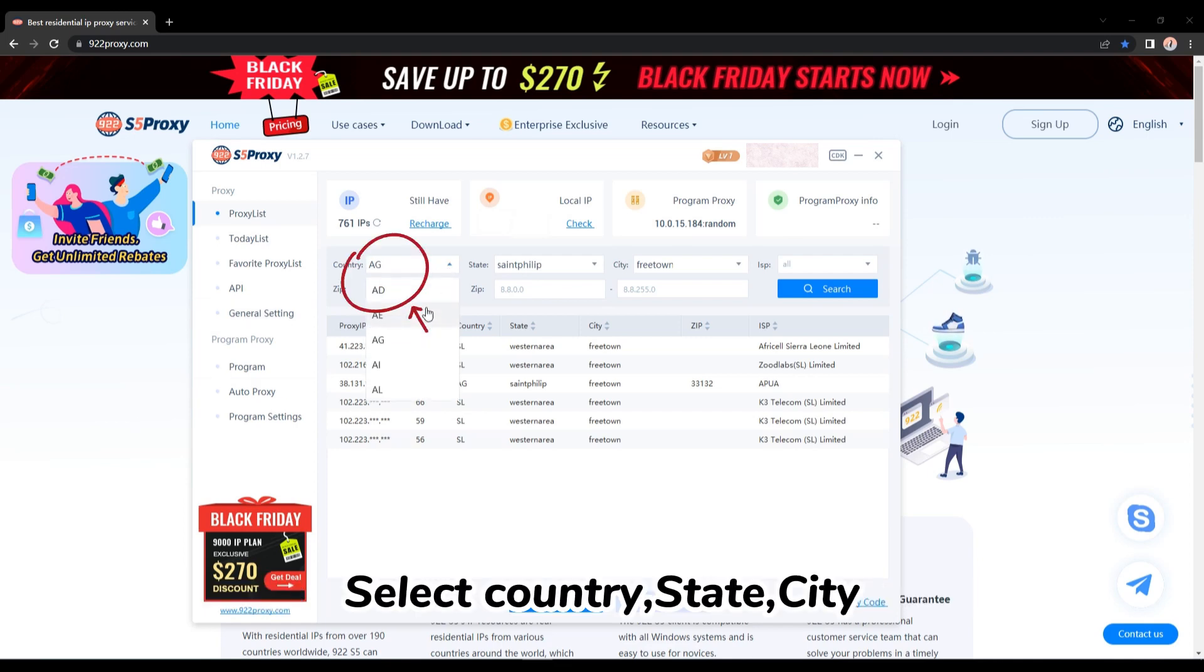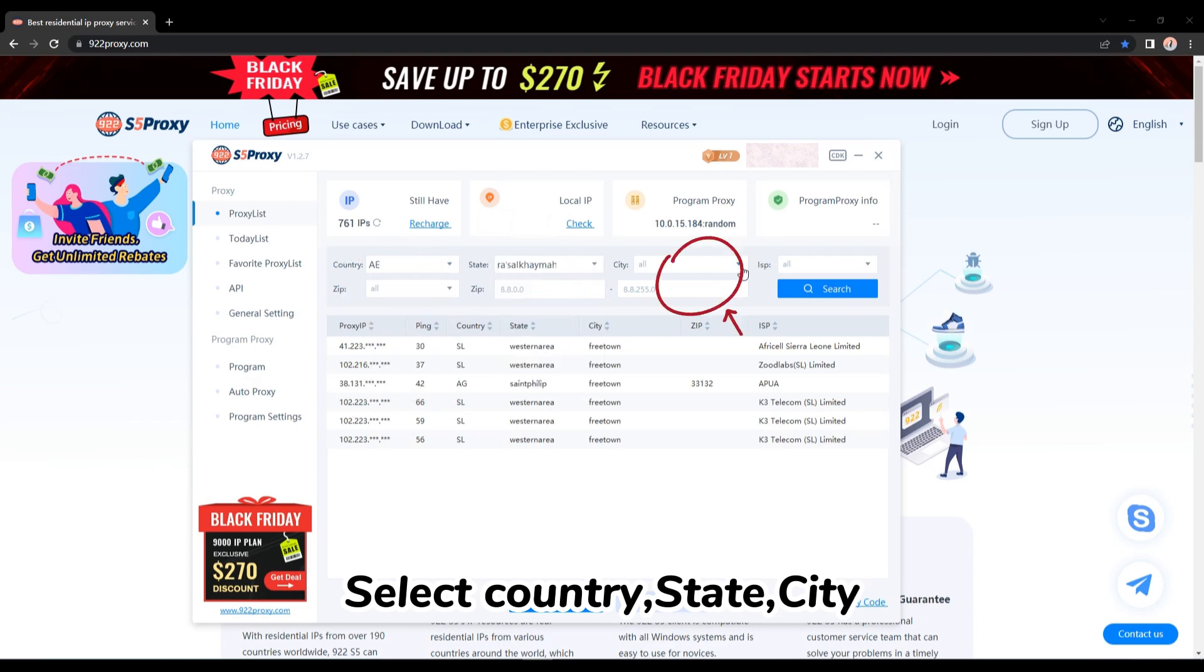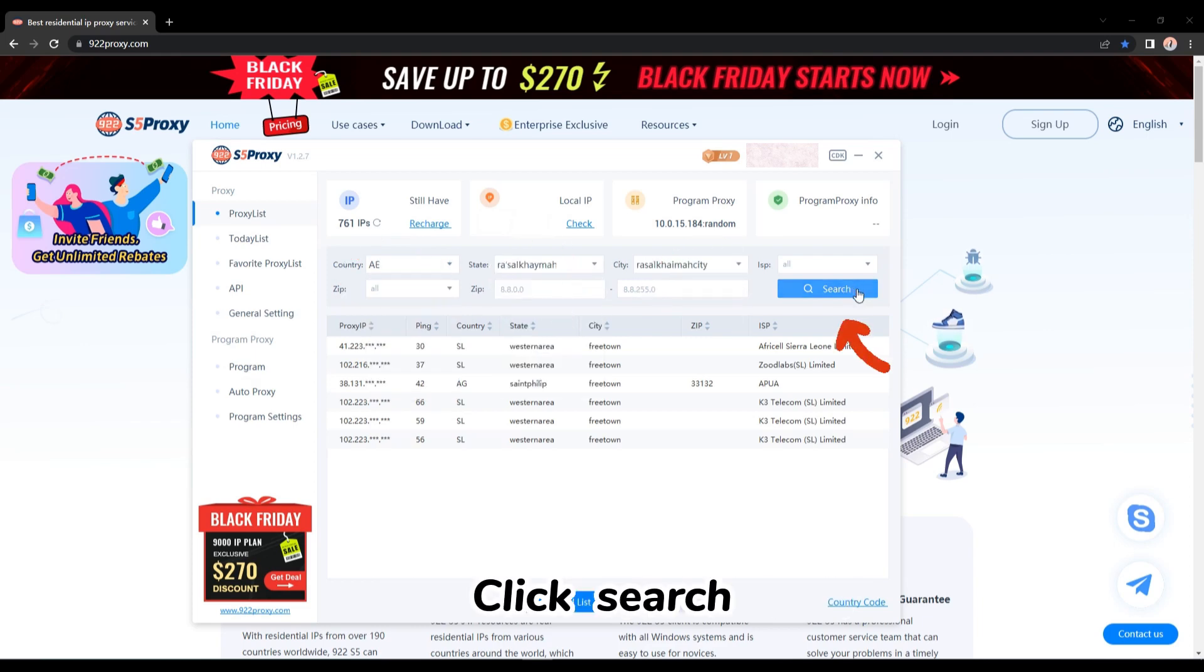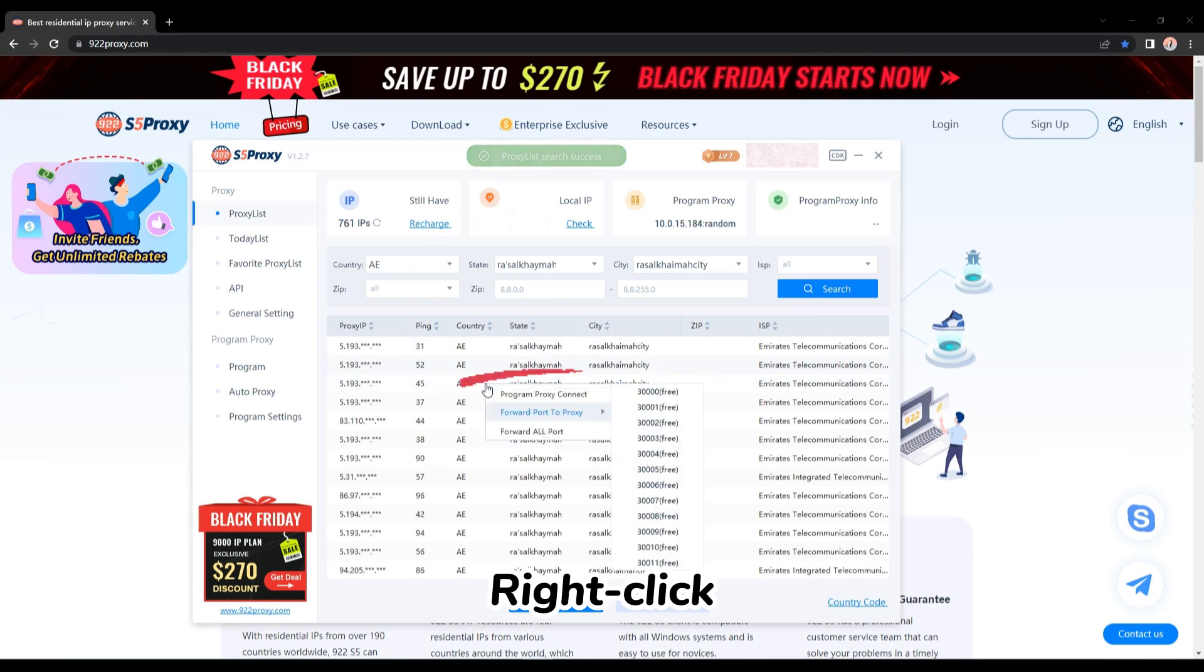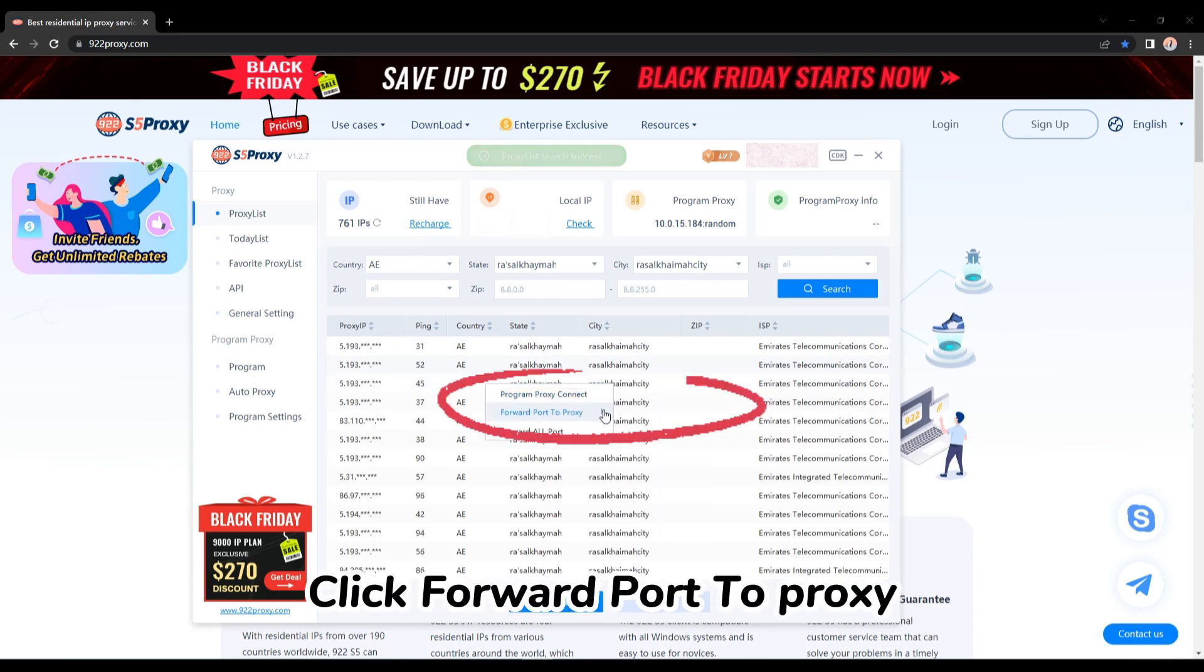Select country, state, city. Click search. Right-click. Click forward port to proxy.